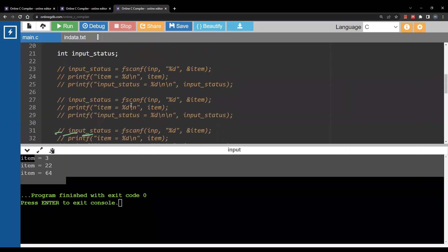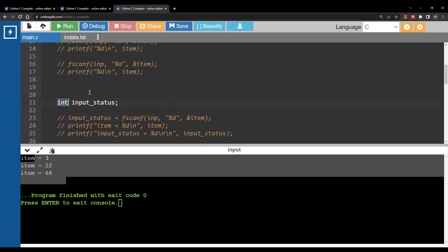By the way input_status is just a variable name, can be anything, any integer variable basically.